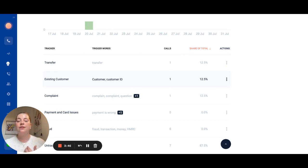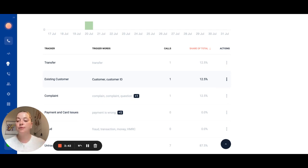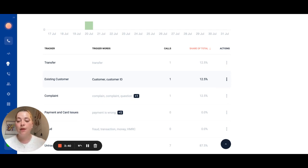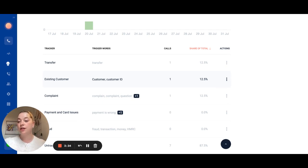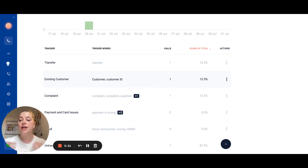But it's also great if you release a new product feature and you want to understand if there are any bugs and issues with it. Once you set up a keyword that you want to track we will retrospectively look at all of your previous calls and assign that keyword tracker to those calls if that keyword appears.